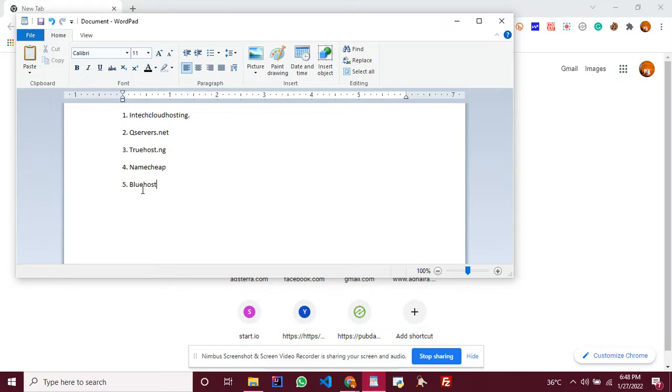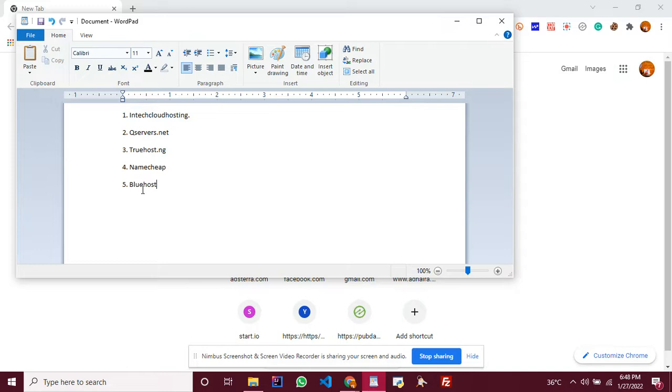But the only issue I have with truehost is the customer service. Their customer service is kind of low. Except for that, they should be on our number two. Number four will be Namecheap.